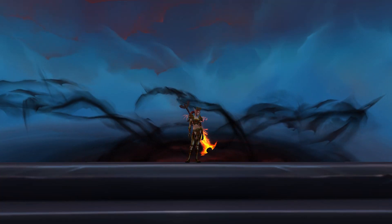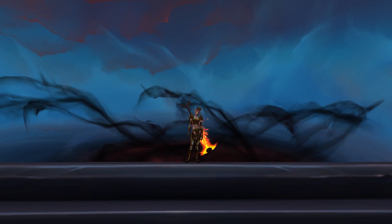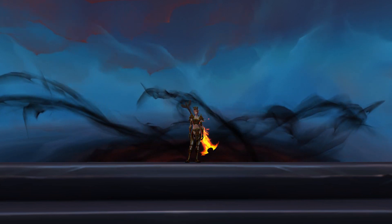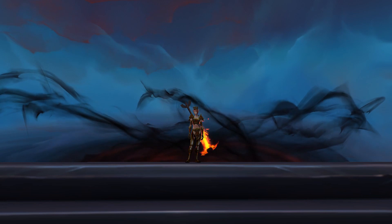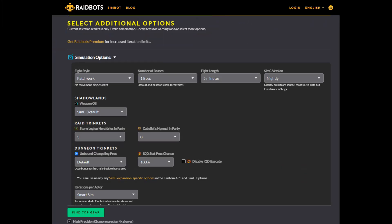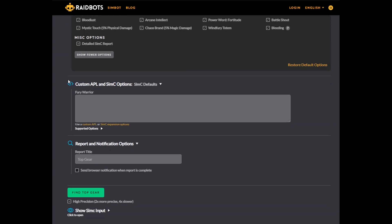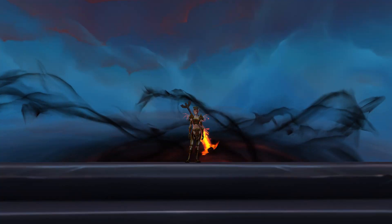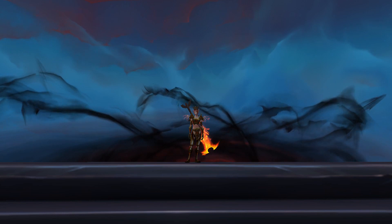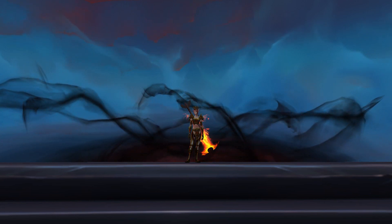By default, RaidBots will use the default APLs for each spec. These APLs are generally maintained and updated by respective theorycrafters for each specialization. But if you are interested in using different APLs, you can do so using the custom APL in SimC options section below the simulation options. Doing this will require you to use the proper syntax and formatting so that SimCraft can understand what you're telling it to do. You can learn more about this syntax on the SimCraft GitHub, and I've put the link to that in the description of this video.